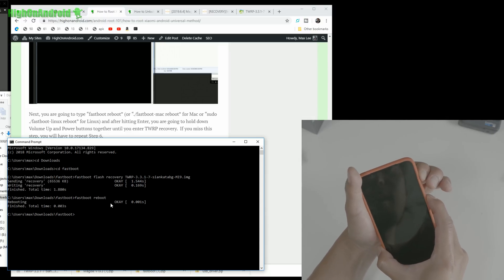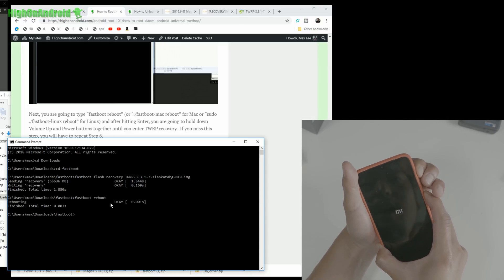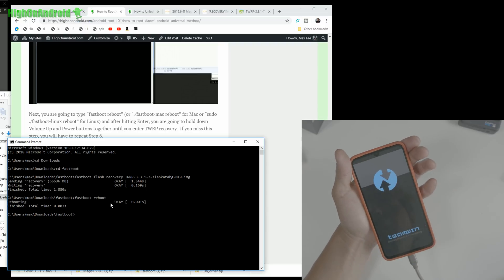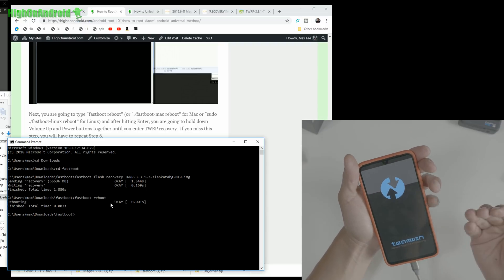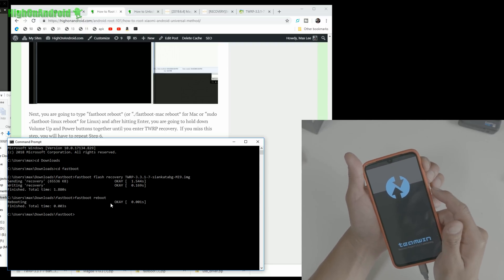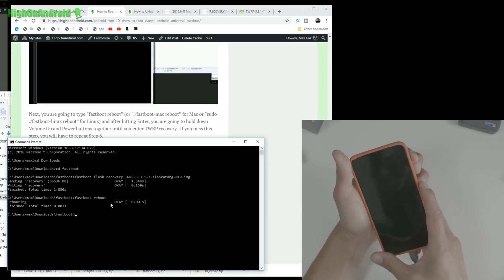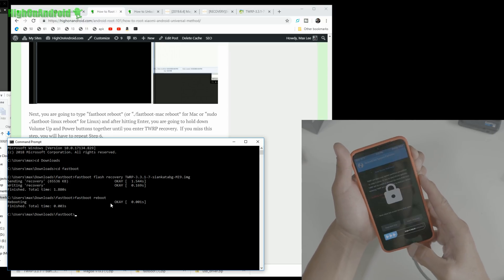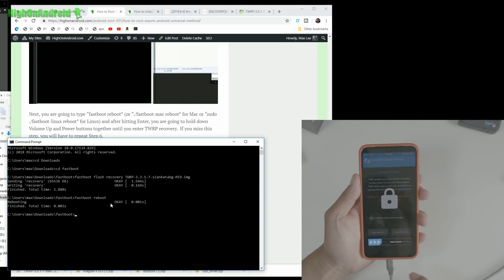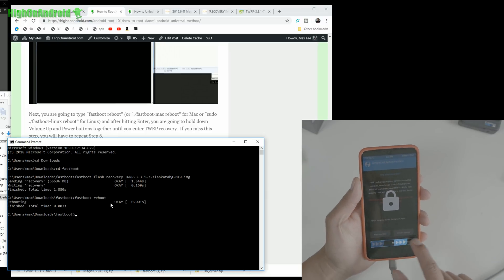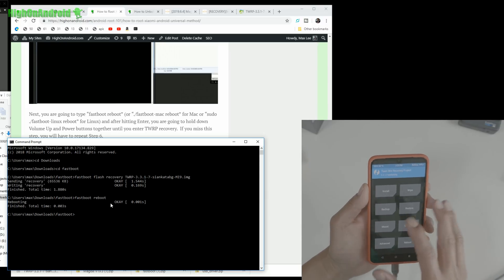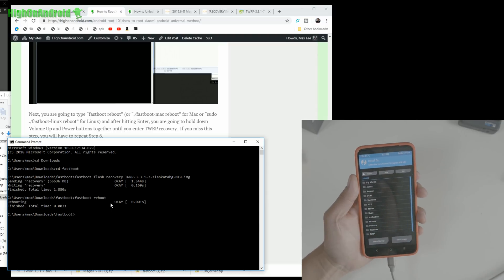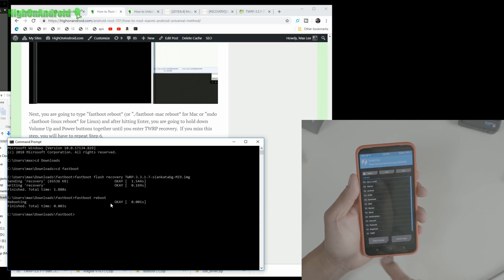I missed it the first time — I held it too long and the phone reset. Try again: hold down Volume Up and Power. There we go. Swipe to Keep Read-Only, and if you go to Install you can see you can access all your folders — then you're good to go.